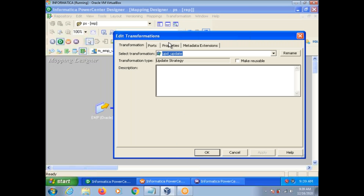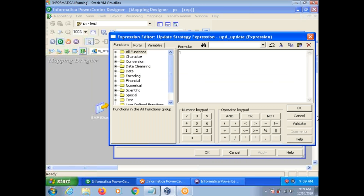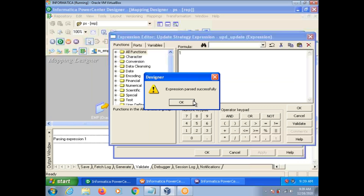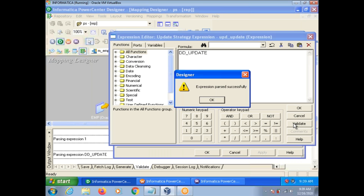You can see this in the Update Strategy Transformation. If you double-click and go to the Properties tab, you can see the Update Strategy Expression. You can give either a numeric value like 1, or you can give dd_update. Whether you use character constants or numeric constants is up to you.